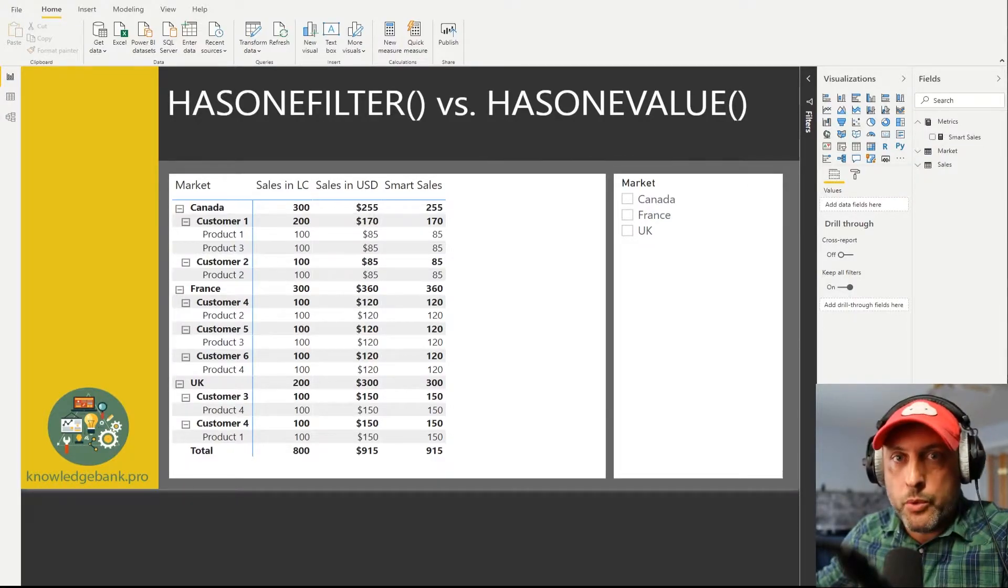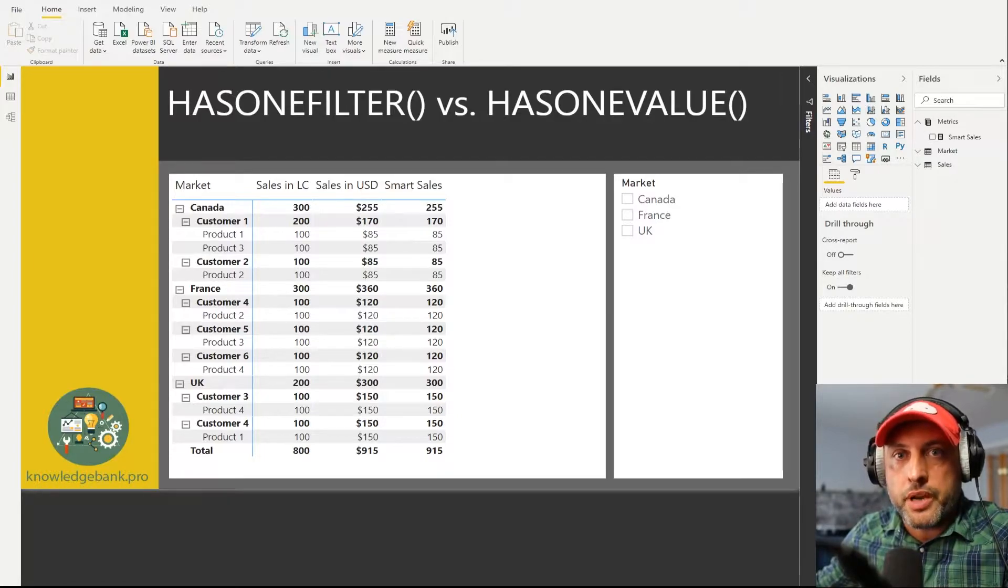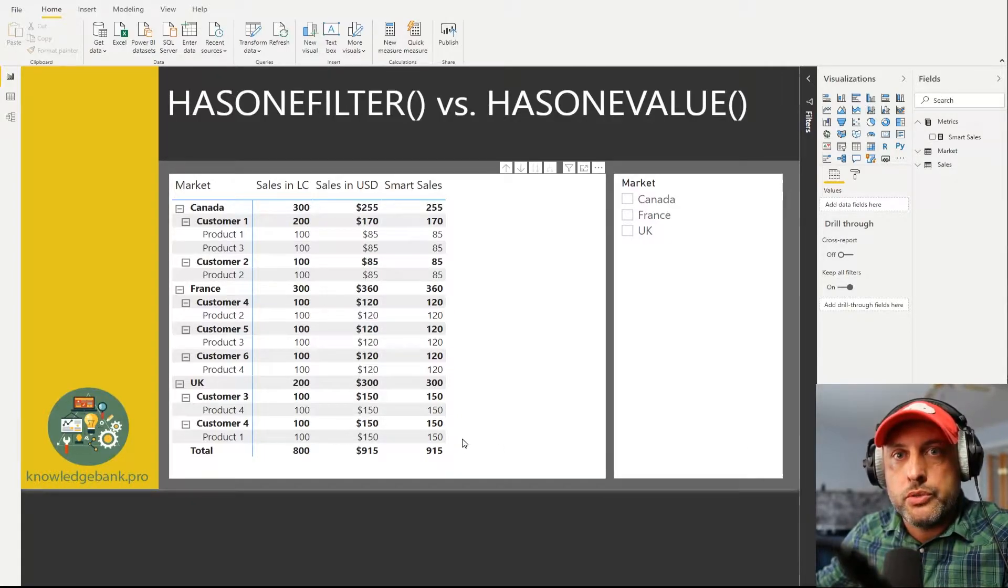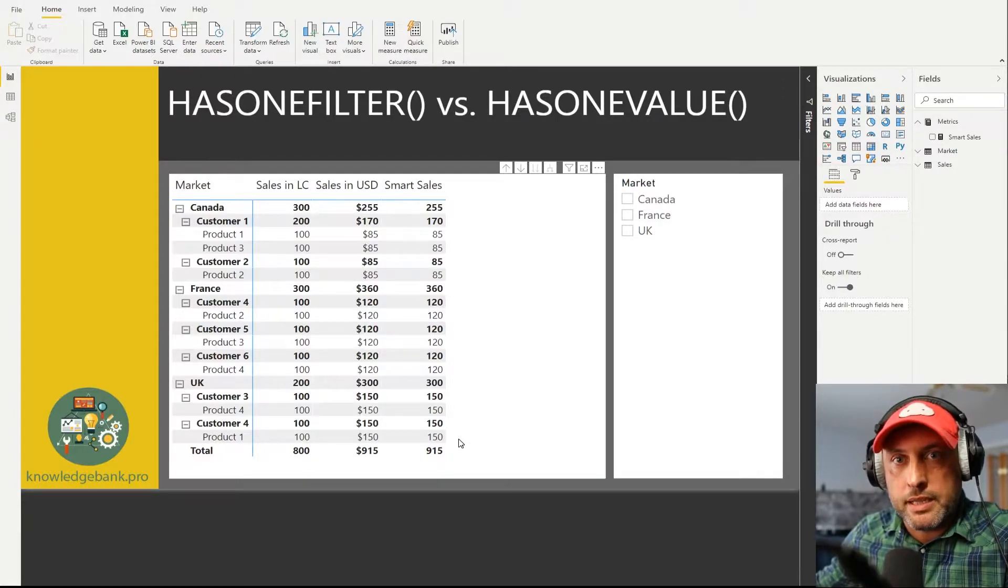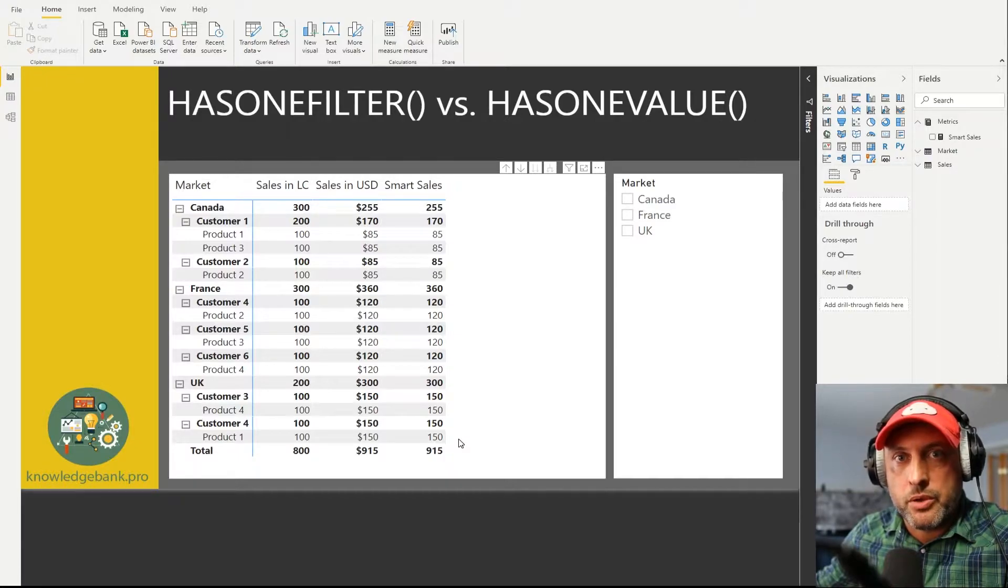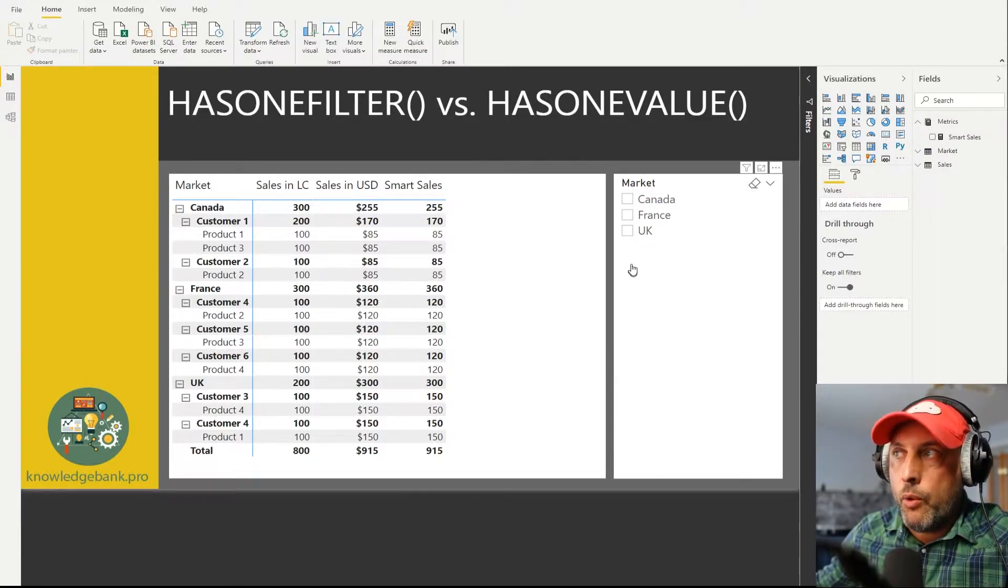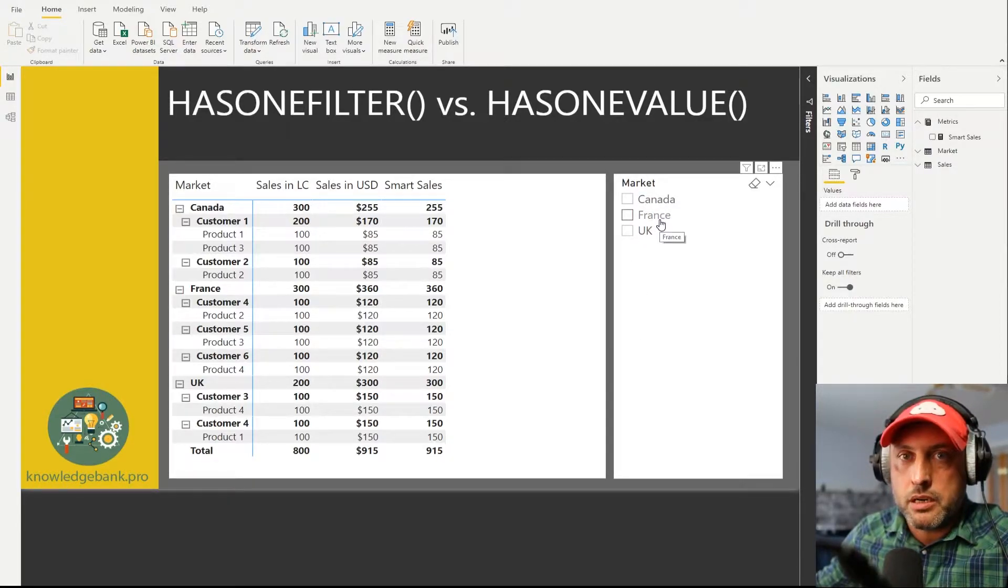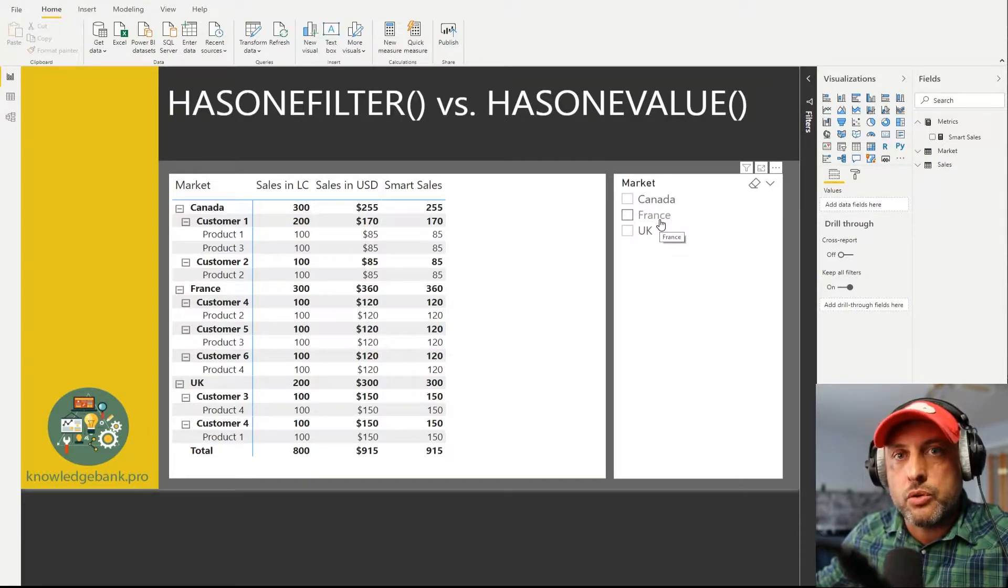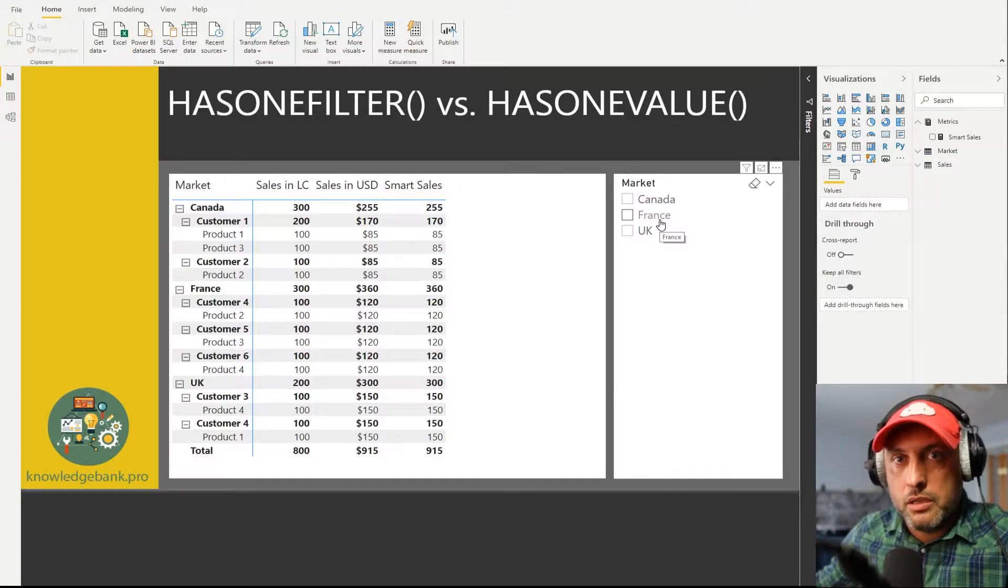The problem we're trying to solve is the following: because we're capturing data in multiple currencies, what we want to do is when we are displaying multiple markets at the same time, we would like everything to be shown in US dollars because that's the only way our totals will add up. However, if I pick only one market in my slicer, then I would like all of the data to be shown in the local currency only. So one market selected show local currency, multiple markets selected show US dollars.